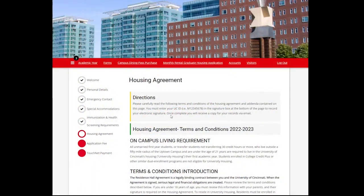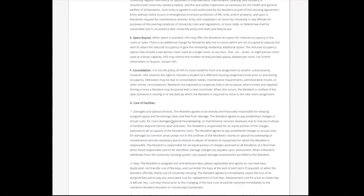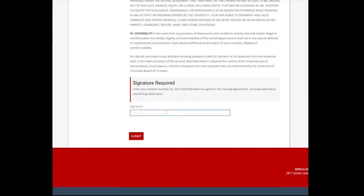Next is the Housing Agreement and Terms and Conditions page. This page contains a lot of important information, so carefully read the terms and conditions of the Housing Agreement. To accept the terms and conditions, you will electronically sign by adding your M number — type the letter M plus the eight numbers following. You will also receive an email of the terms and conditions upon completion. Select Submit.